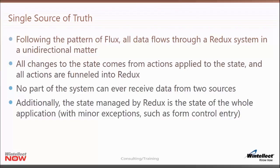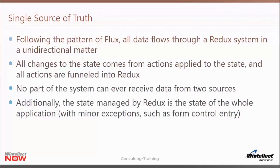In the flux pattern you have a unidirectional data flow going from action to dispatcher to store to a component, which then triggers new actions. Redux works similarly — it's kind of like a dispatcher and a store combined together, and you only have one store. The data all flows in a unidirectional manner, so you have a single source of truth. Components always get their data from the Redux store; the Redux store always gets its changes through actions; actions are always generated either from a component directly or through some asynchronous mechanism. No part of this system can receive data from two sources, as that would break the unidirectional data flow.